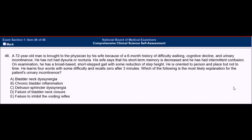Now let's read the rest of the question. A 72-year-old man is brought to the physician by his wife because of a six-month history of difficulty walking, cognitive decline, and urinary incontinence. He has not had dysuria or nocturia. His wife says that his short-term memory has decreased and he has had intermittent confusion. On exam, he has a broad-based, short-stepped gait with some reduction of step height. He is oriented to person and place but not to time. He learns four words with some difficulty and recalls zero after three minutes.